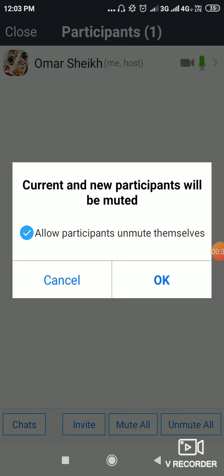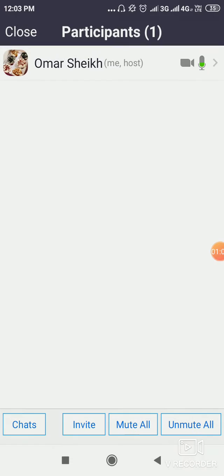But there is one more thing written there — you need to read it carefully: 'Allow participants to unmute themselves.' You have to unmark it, because if it is marked, students can unmute themselves. We are not going to let them do that, so click on it to unhighlight it, then click OK.